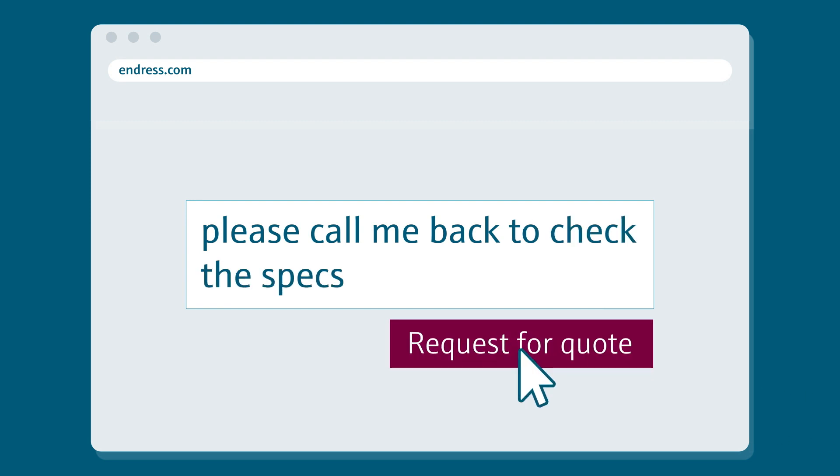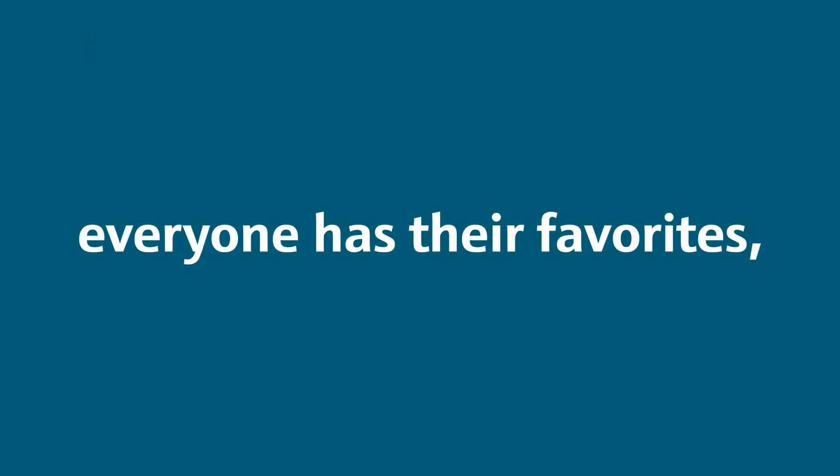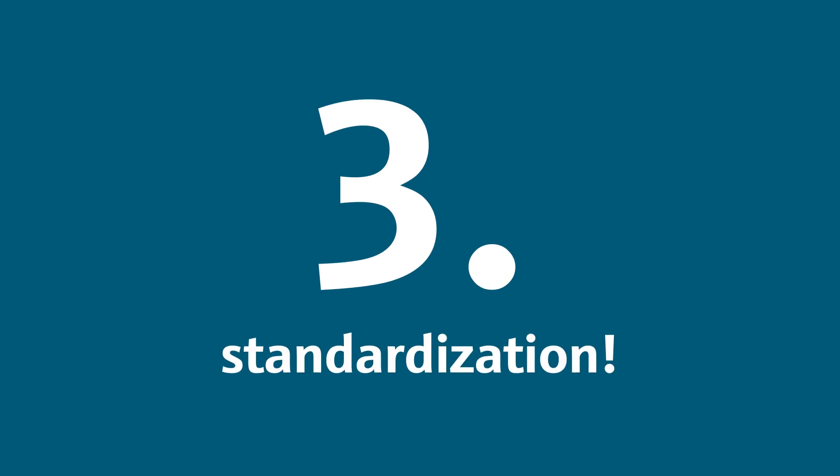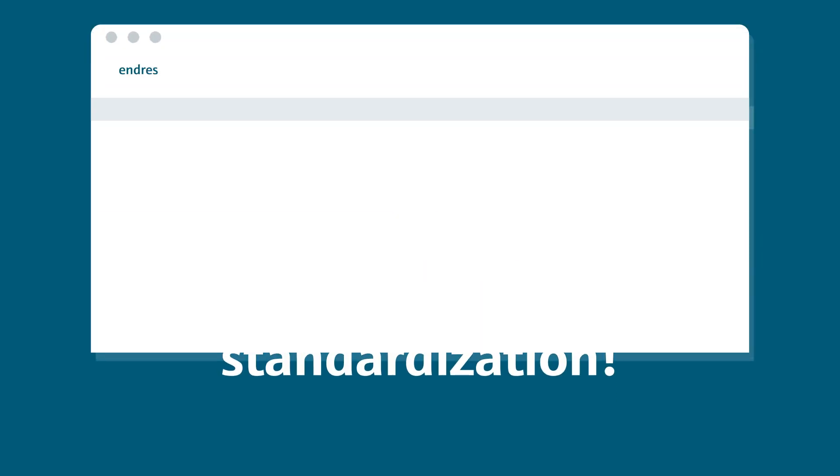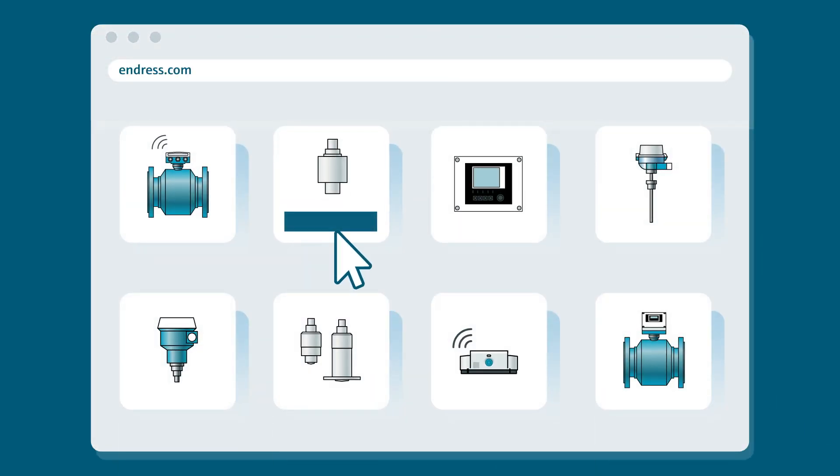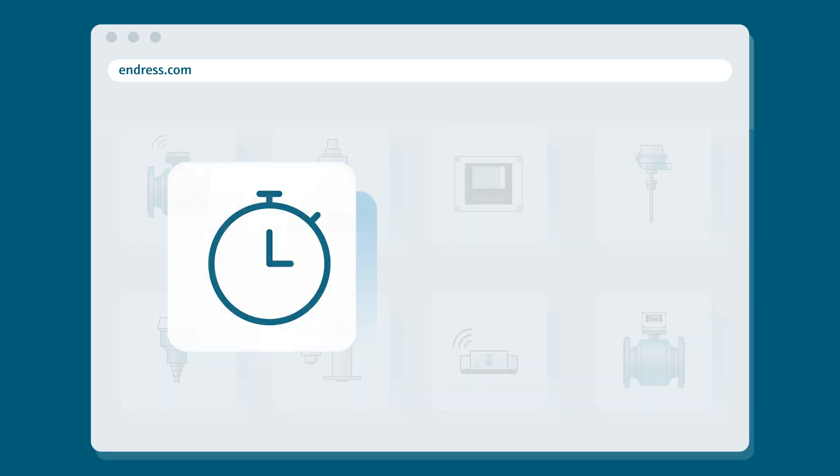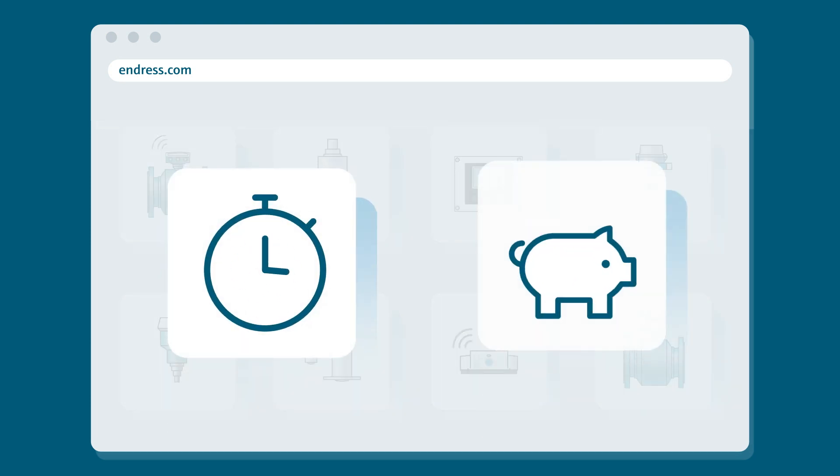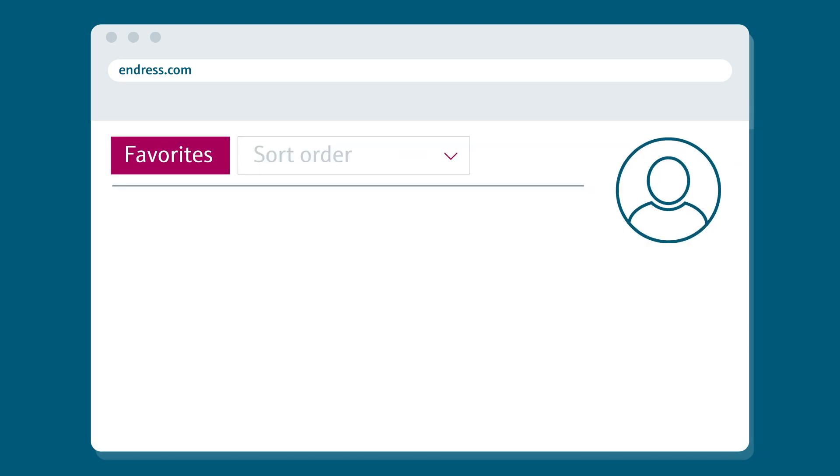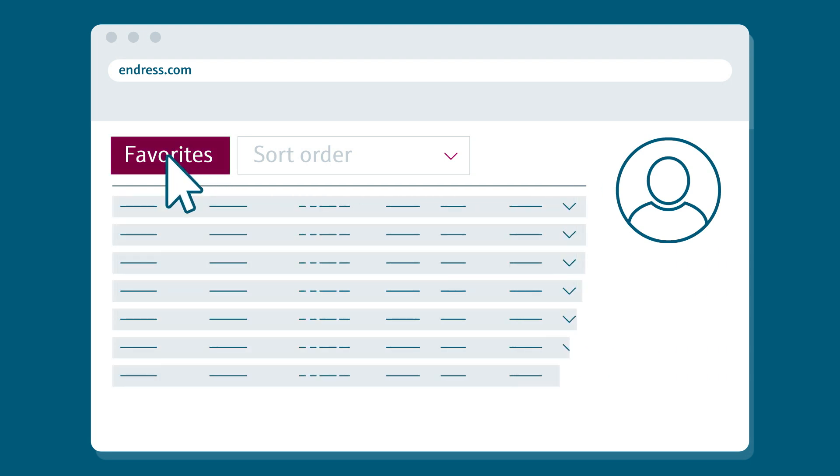Everyone has their favorites, so do applications. So third, standardization. Define standard equipment with your own reference numbers to save time and money. Handling is easier and mistakes are avoided.